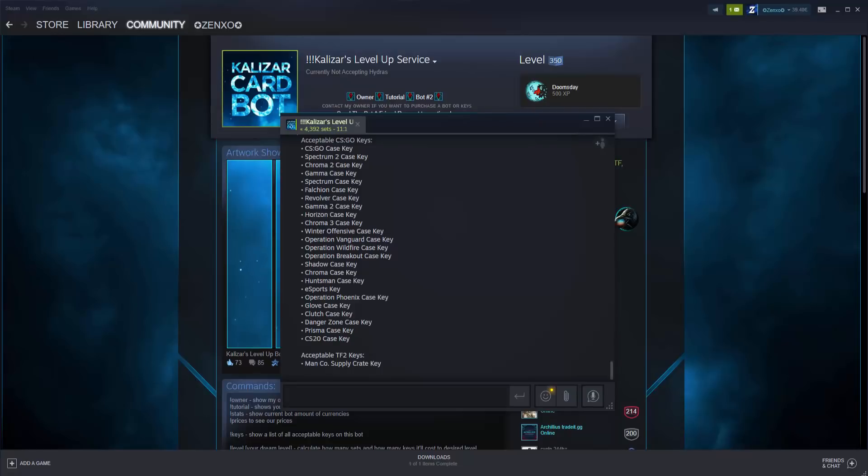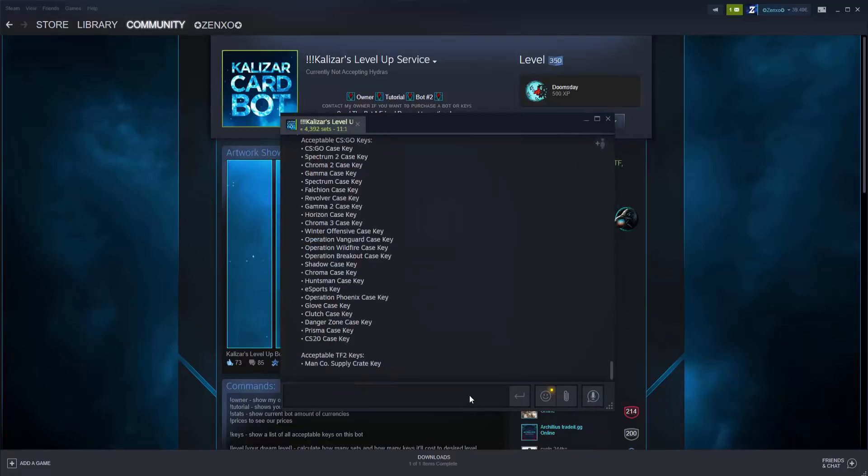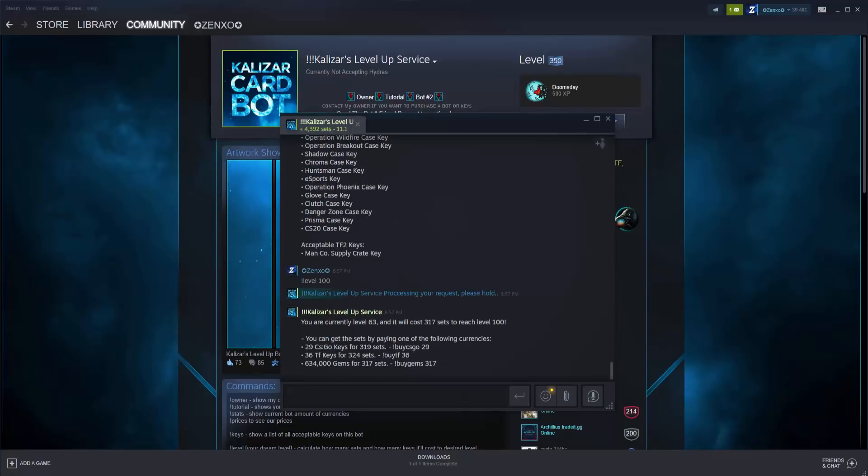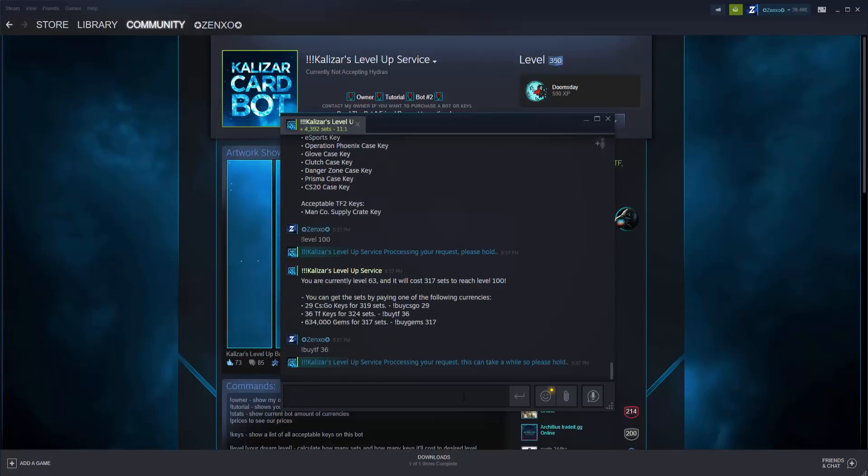I've received several keys from Kalazar in order to demonstrate the process of using the card bot to you. For this demonstration, I will be leveling up to 100. Since I want to level up to 100, I have to type exclamation point level 100 to see how many keys I need. Since I'm using TF2 keys, I need to trade in 36 of them. To receive the trade offer, type exclamation point buy TF 36.